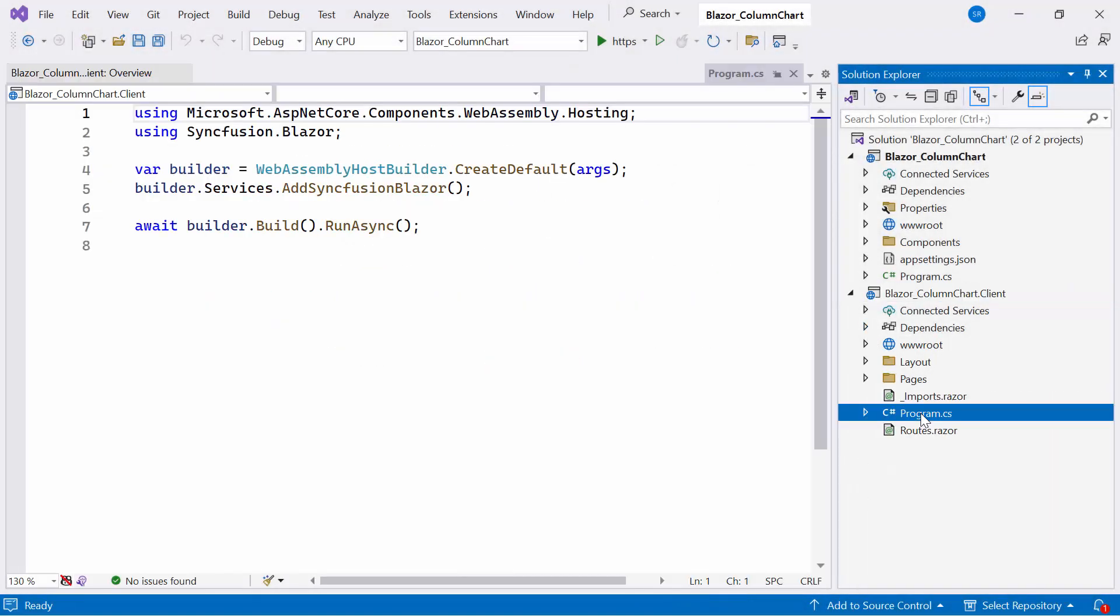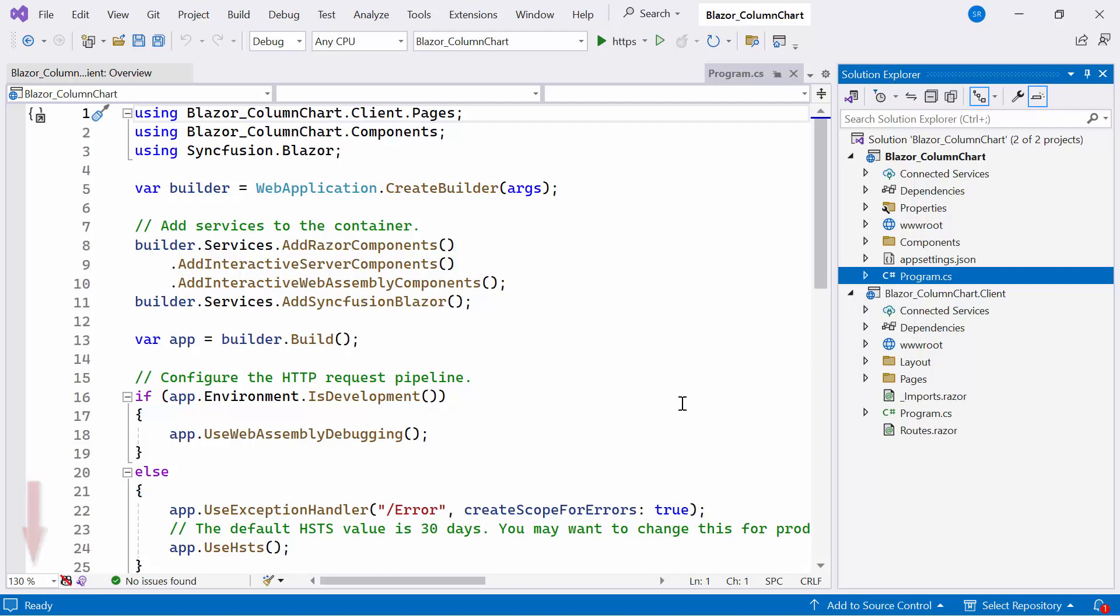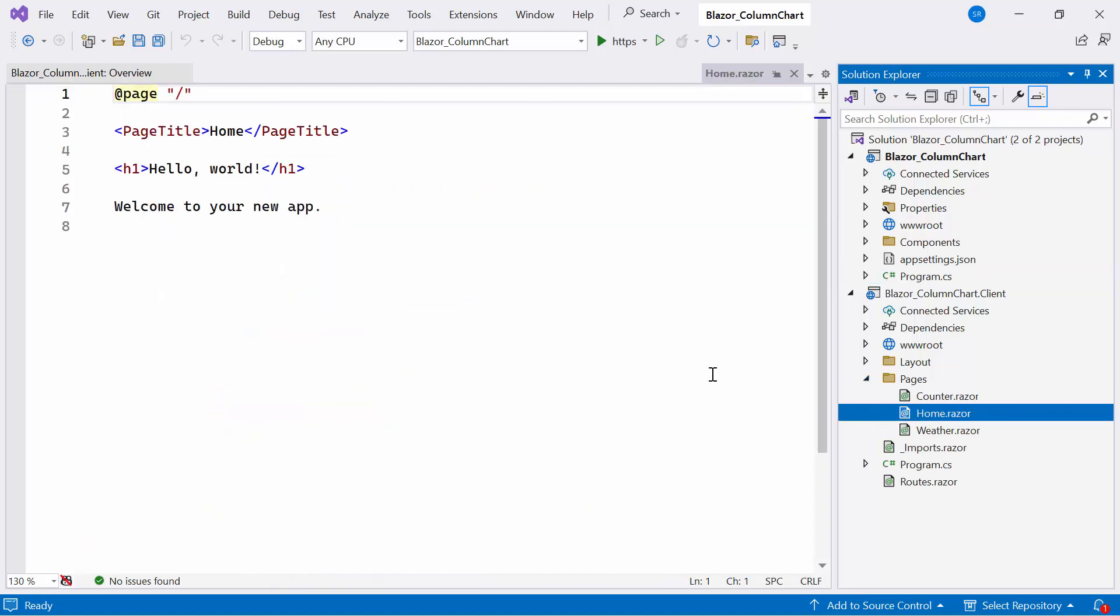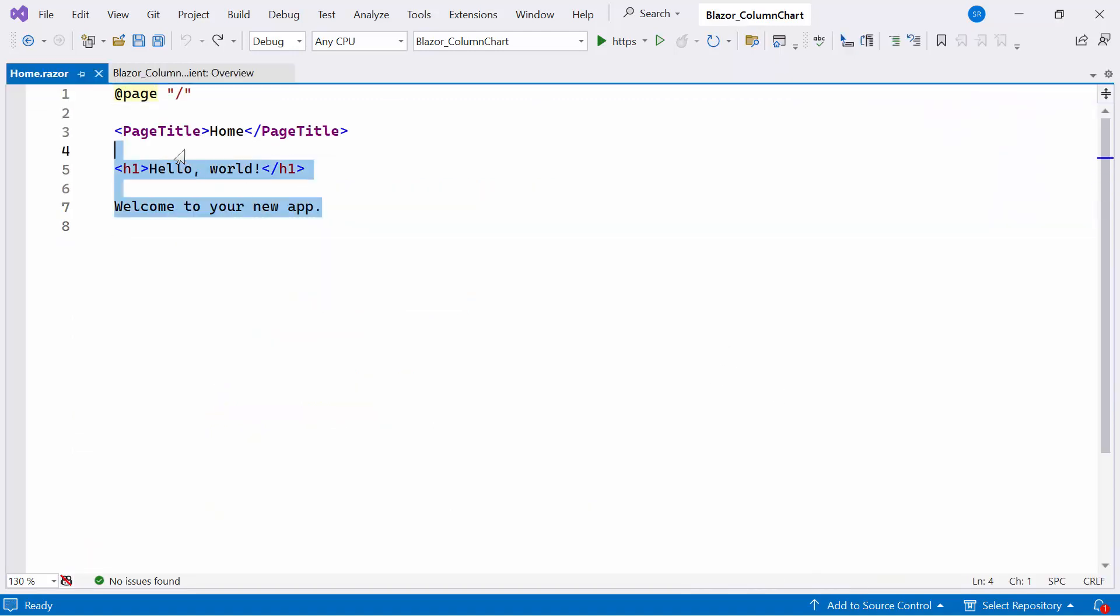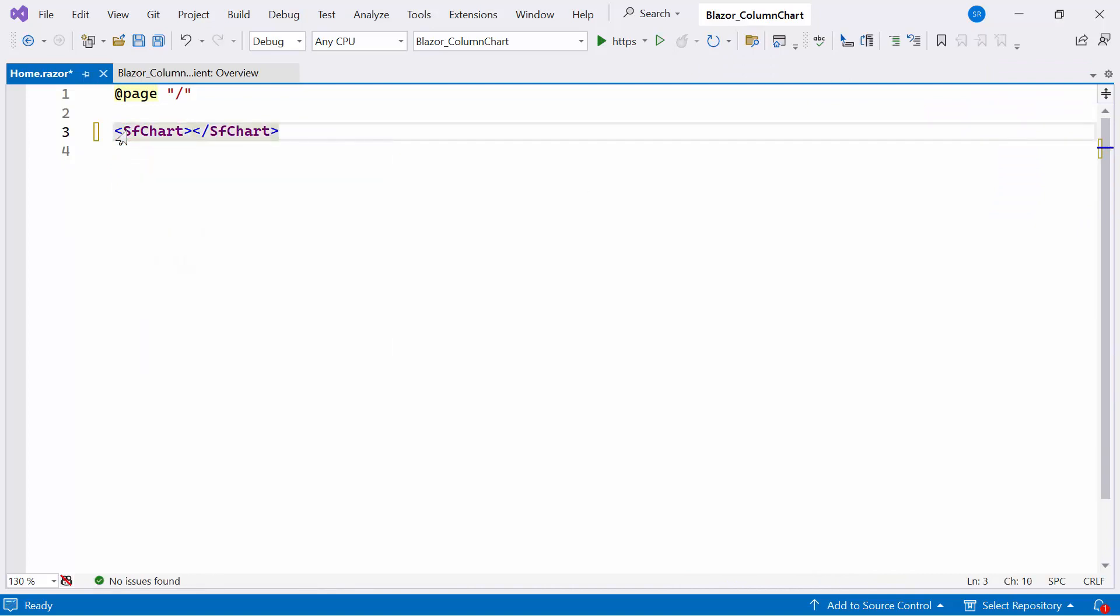Now let me open an existing Blazor web app in auto mode. The Syncfusion Blazor Charts NuGet package has been installed in a client project to utilize the Blazor Charts component. Also, ensure that you register the Syncfusion Blazor service in both the server and client-side program CS file.